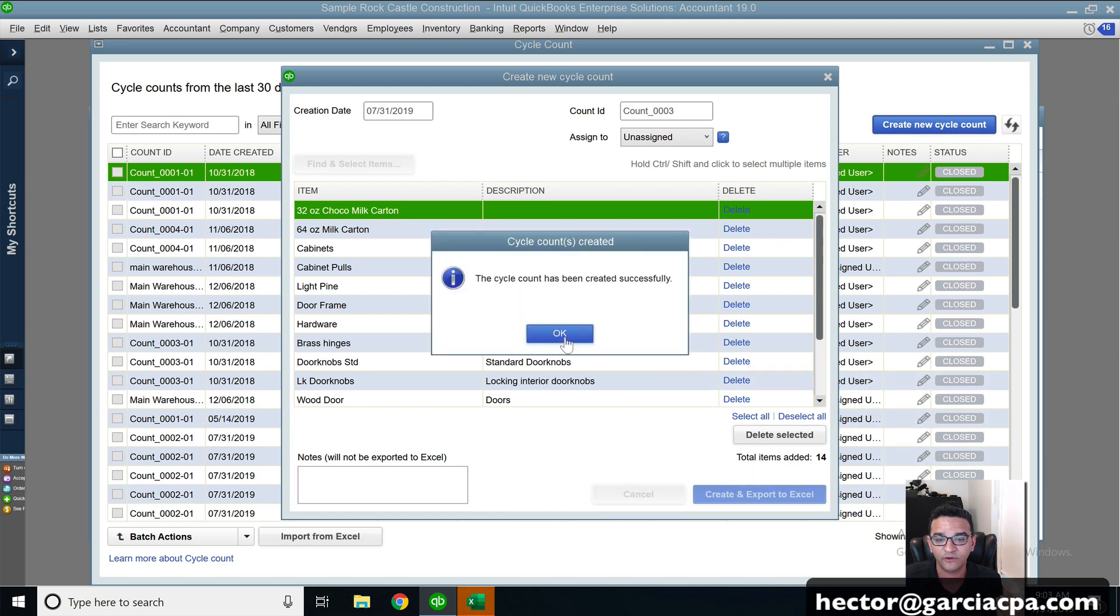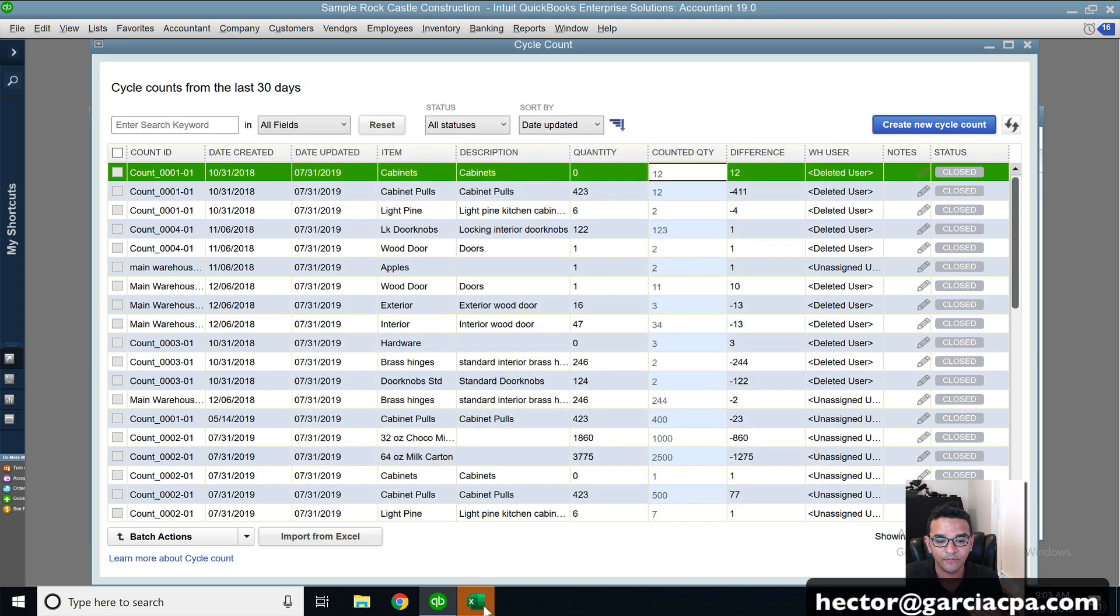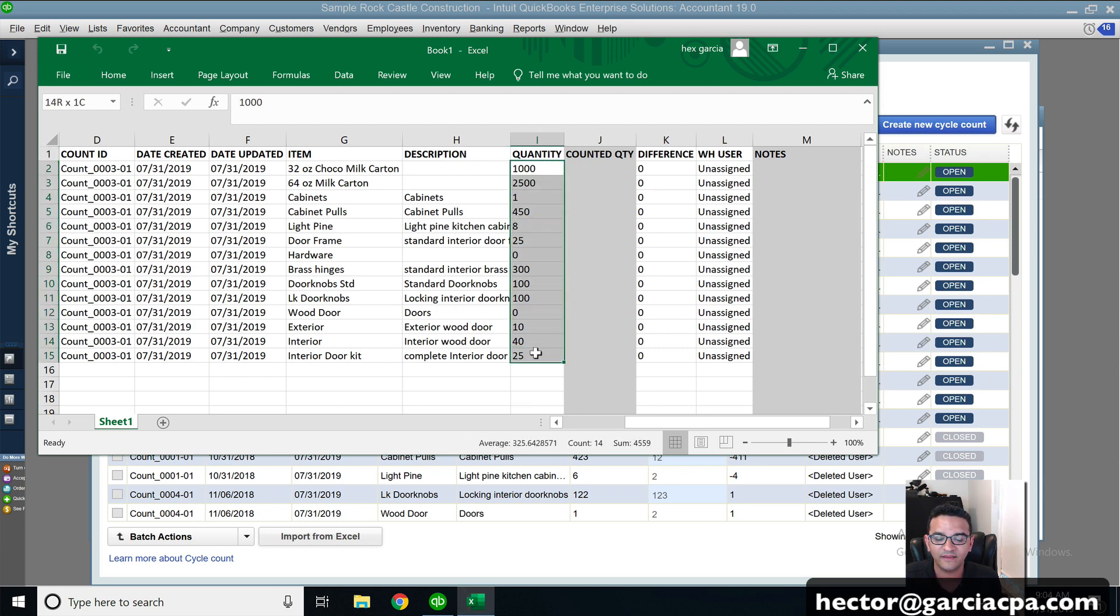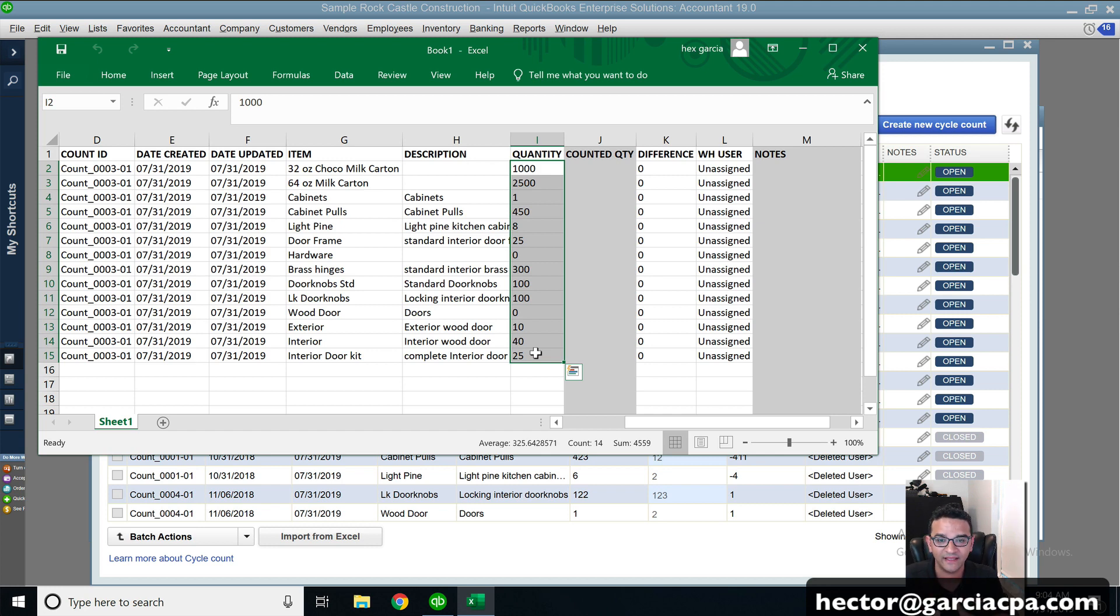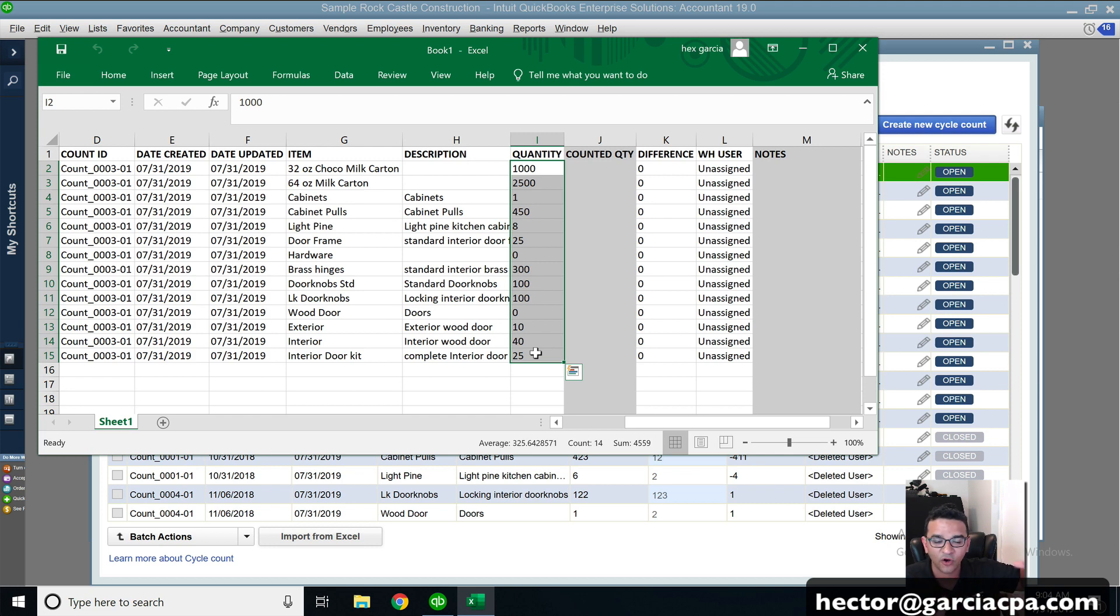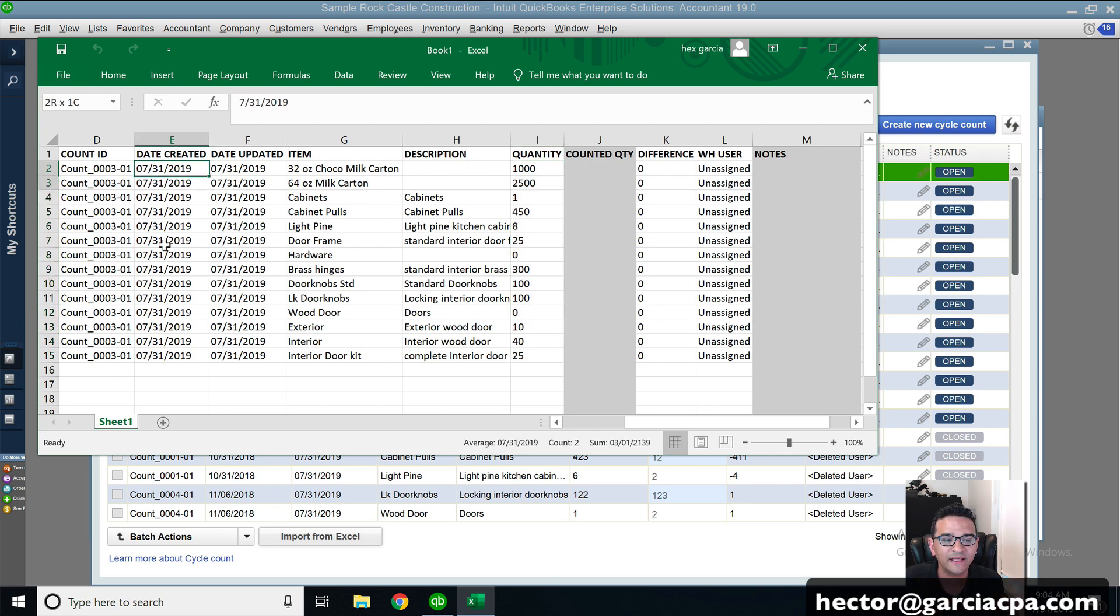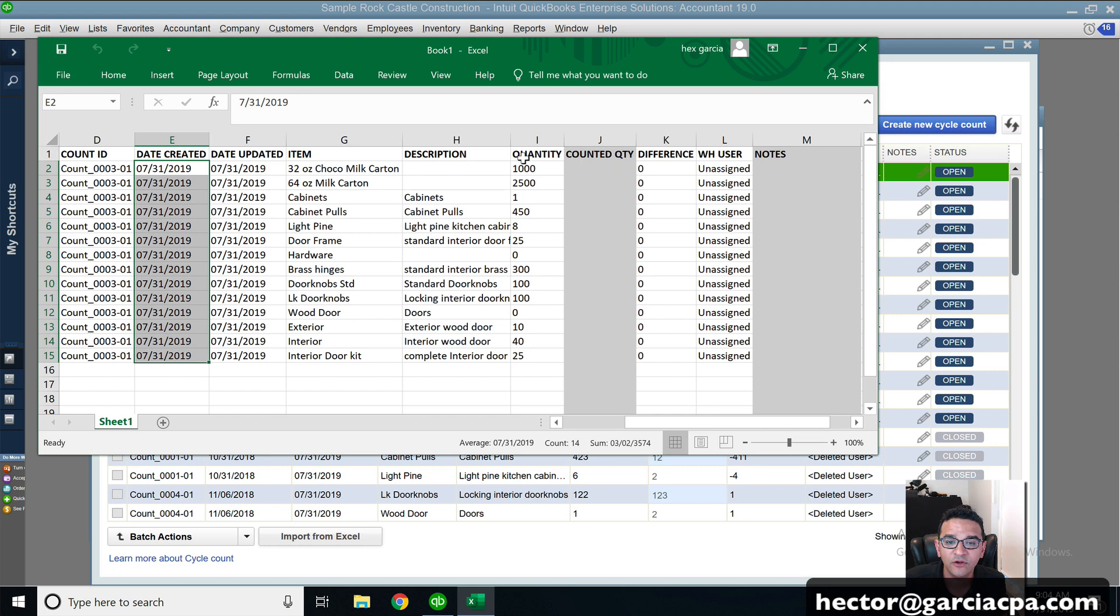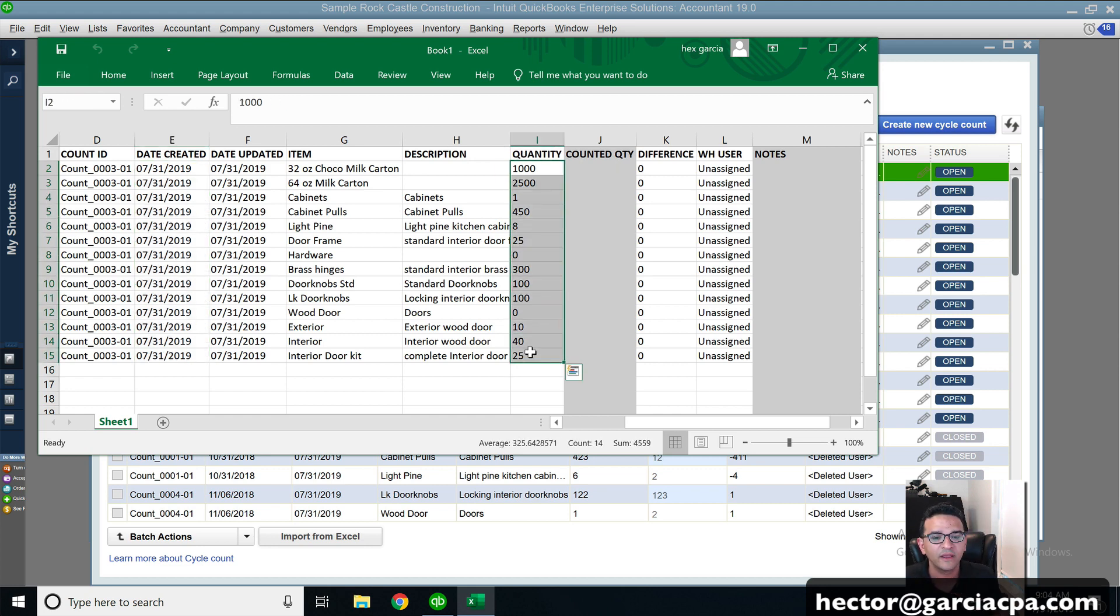So once I click on create and export to Excel, it's basically going to open a brand new Excel file that basically gives me all my current inventory quantities. And this is tricky. It's as of all dates. So everything that's in your inventory that you have in stock as of all dates will be included here. Although the date created date will be based on the actual date that you create the cycle count. But this numerical value is not historical. It's all dates.